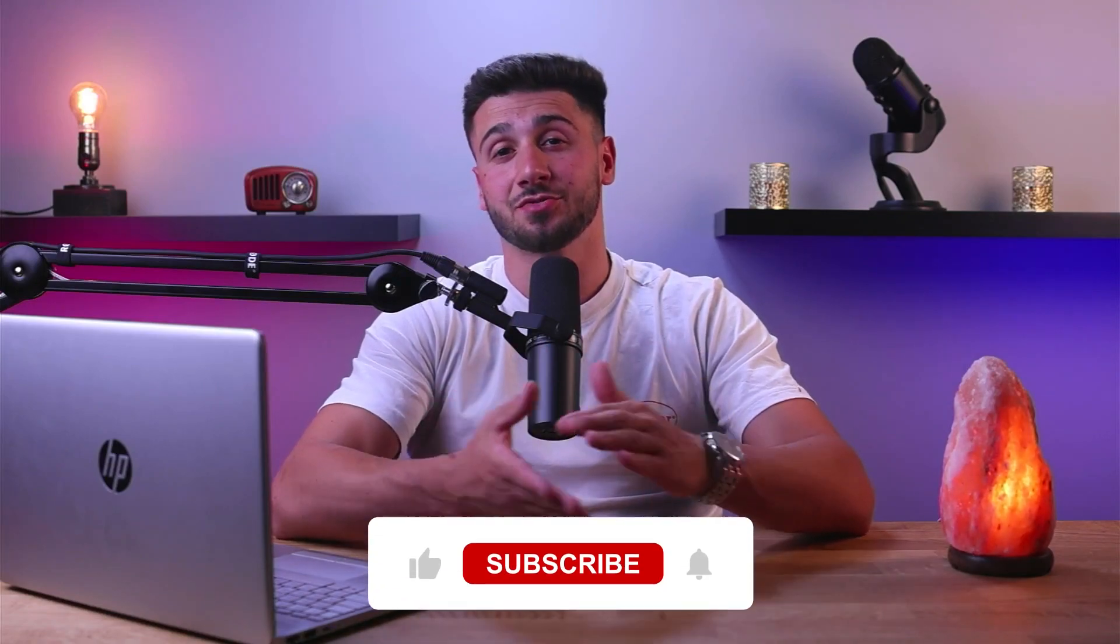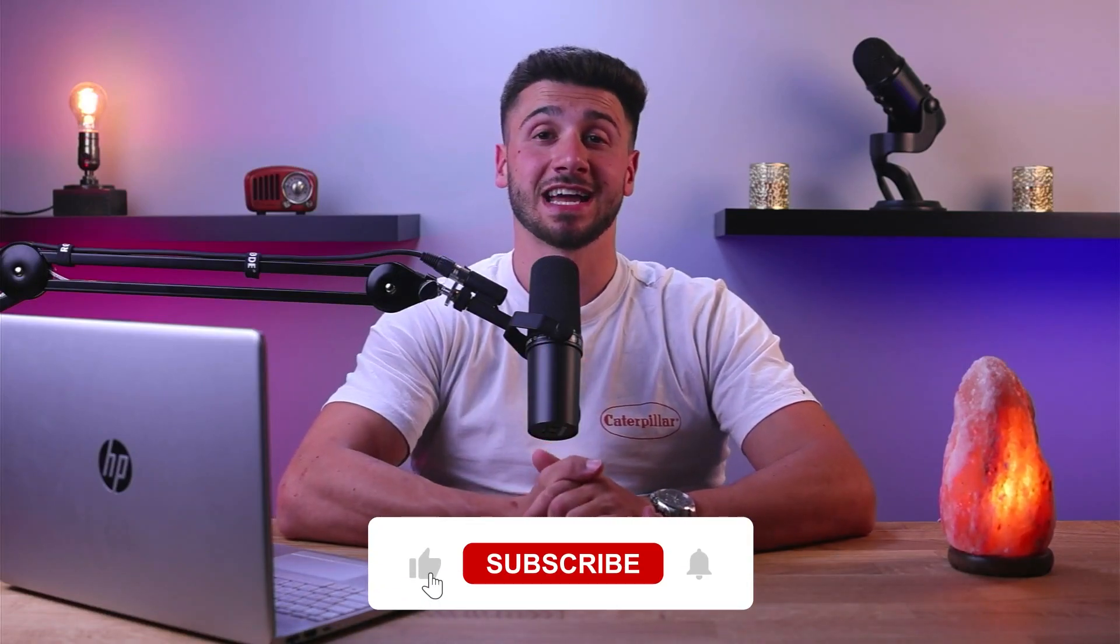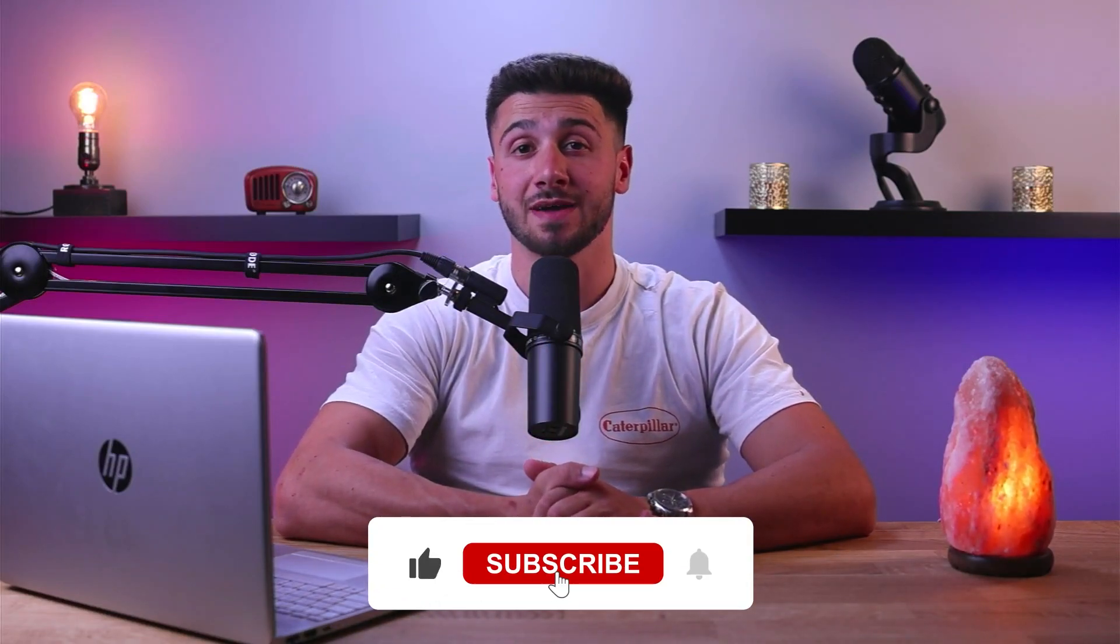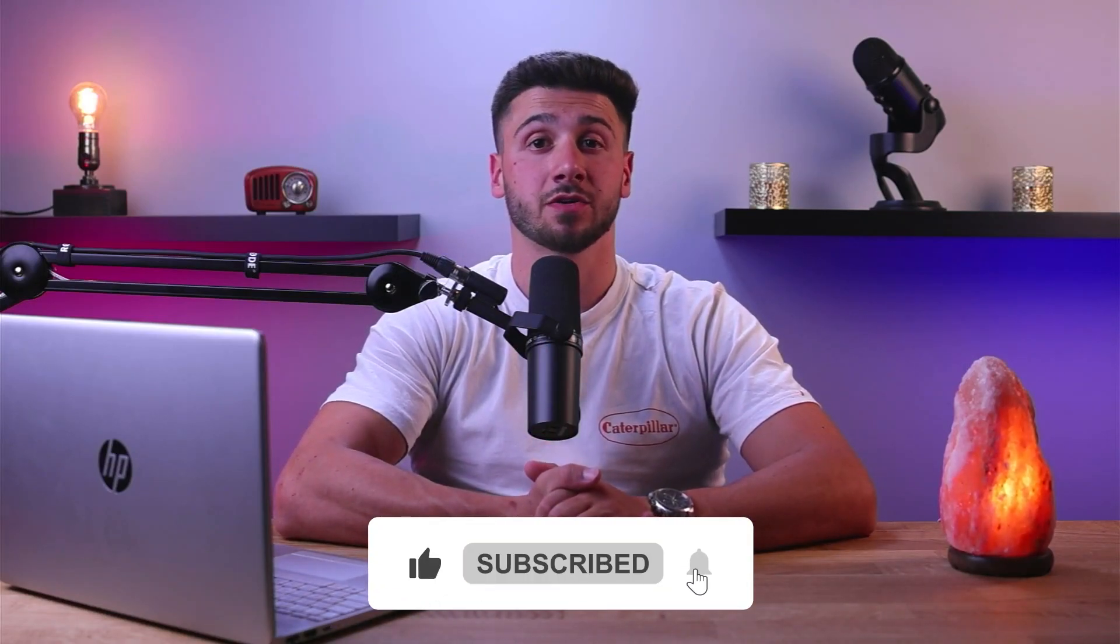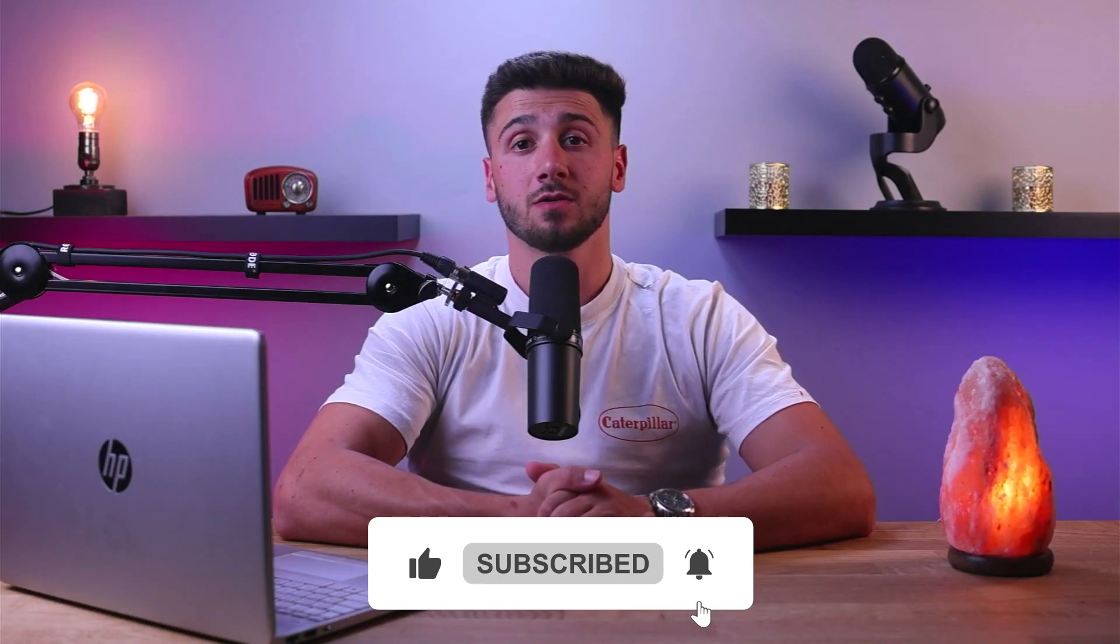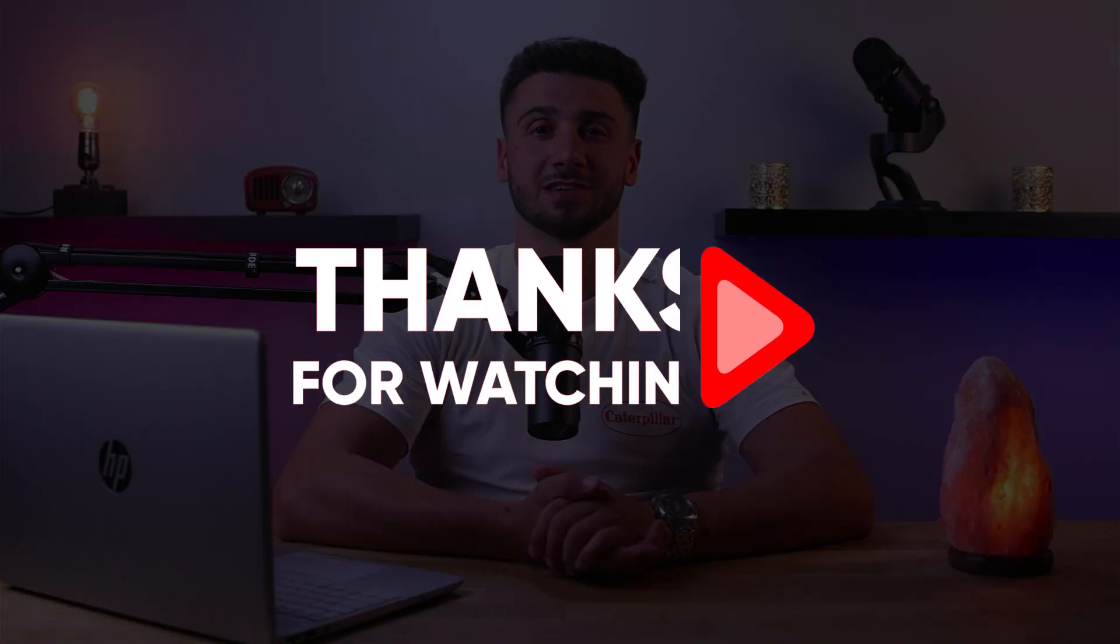And feel free to comment below if you have any questions as I love getting to interact with you guys and like and subscribe if you found this video helpful or would like to stay up to date with future videos. Thank you so much for watching and I love to see you guys in our future videos.